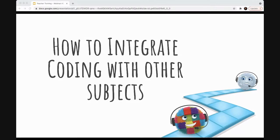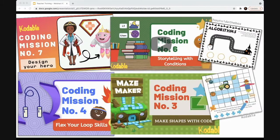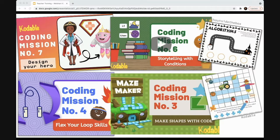You are not responsible for finding the connection and forcing it yourself. You just need to find the right resources that can do it for you — that's what I'm hoping to share now. Coding integration works and is really intuitive because computer science is naturally integrated. That said, there are ways to provide students with a little more structured integration to help them see those connections or make them more visible.